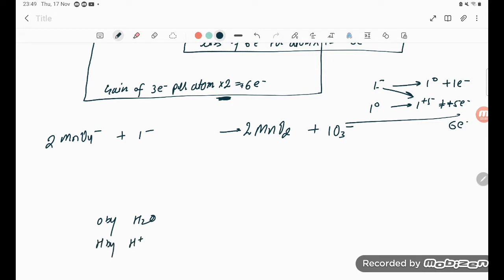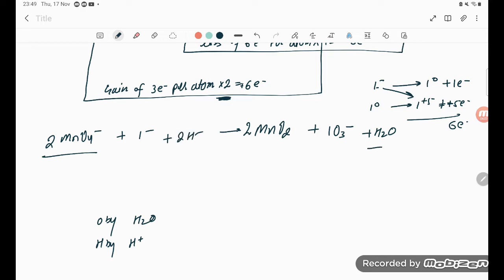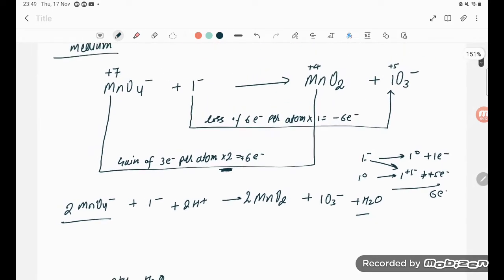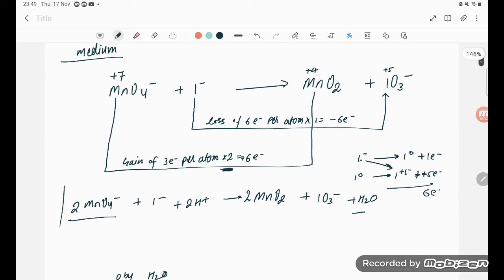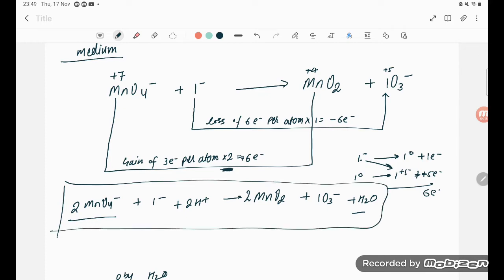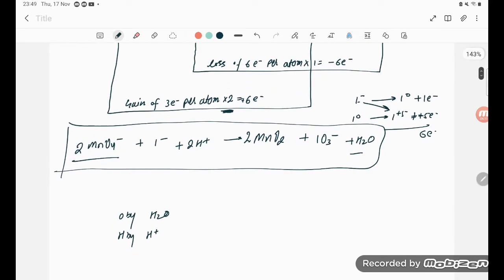Counting oxygens: left side has 8, right side has 2 + 3 = 5 — we need to add H2O to balance. After adding H2O, oxygen is balanced. Hydrogen on the left is 2 (from H2O), so we add 2H⁺ on the right. This gives us the balanced equation.